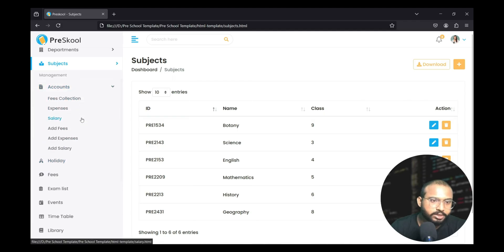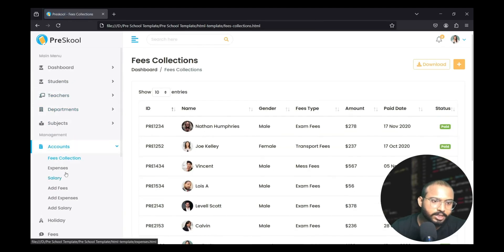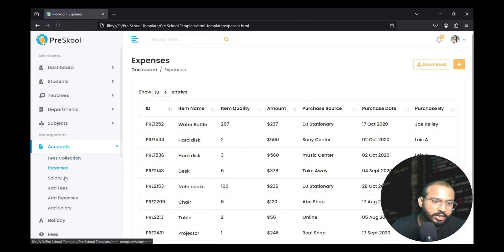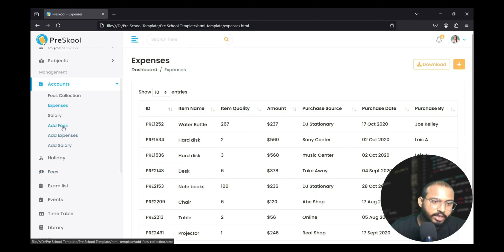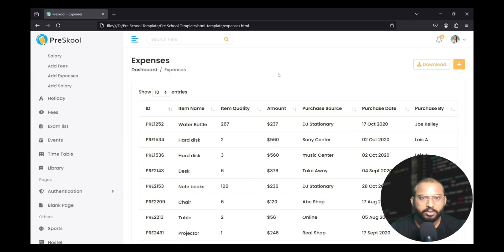There is also an accounts section which includes fee collections, expenses, salary, fees, and expenses — all of these we are going to deal with in Django. Trust me, if you have made this project you will have a clear-cut understanding and can deal with any type of management system in the future.